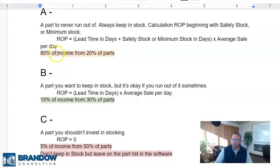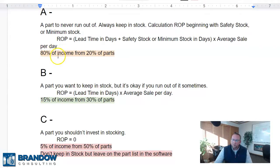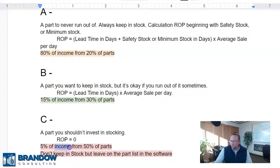What if you're a manufacturer? It's not about income — it's about usage. It's about that important part that, if you don't have it, shuts down the whole assembly line. Because of the importance of the part, it may be classified as an A class part. So classification could also be 80% of usage, 15% of usage, 5% of usage.